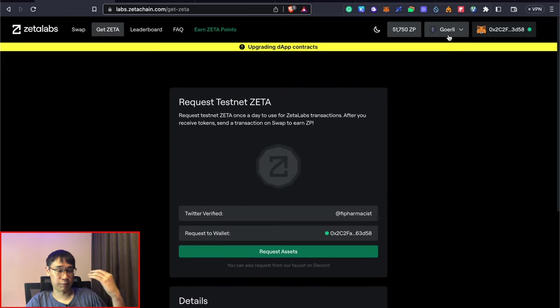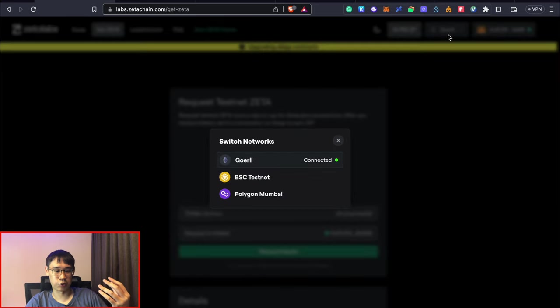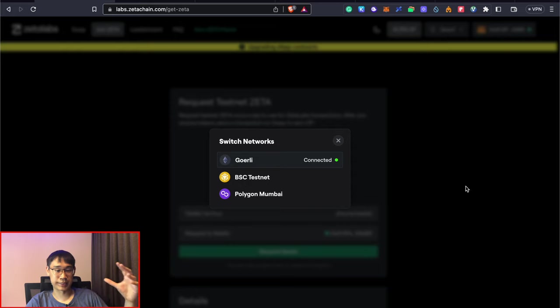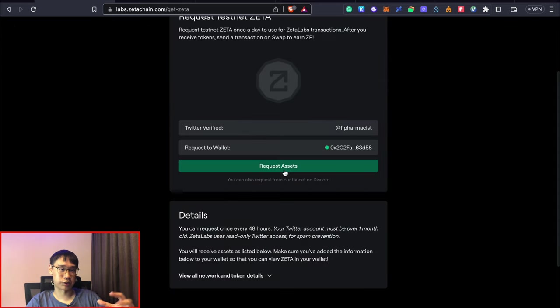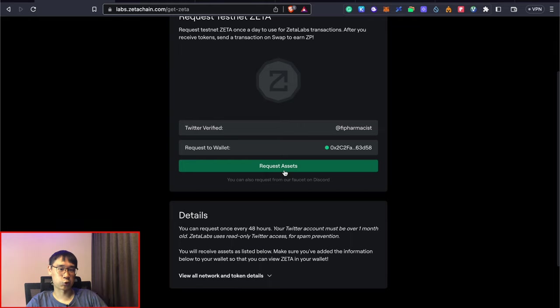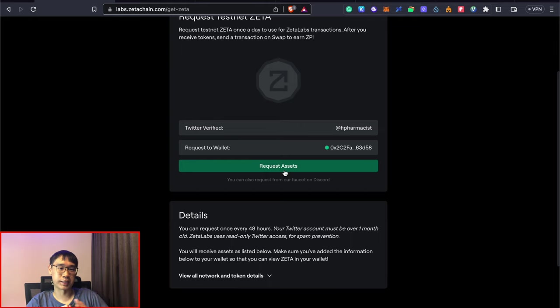However, this was the mistake that I kept on making because by default, my MetaMask wallet was connected to the Goerli testnet. So this means that whenever I click on this function to request some assets, these Zeta tokens will be sent over on the Goerli testnet.